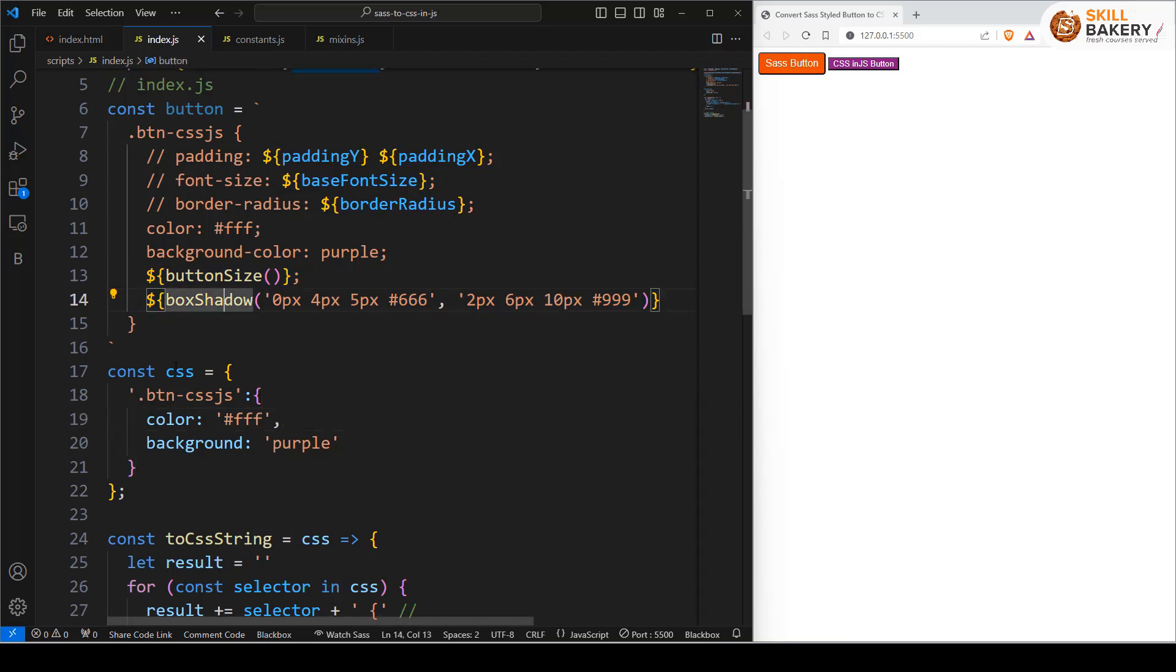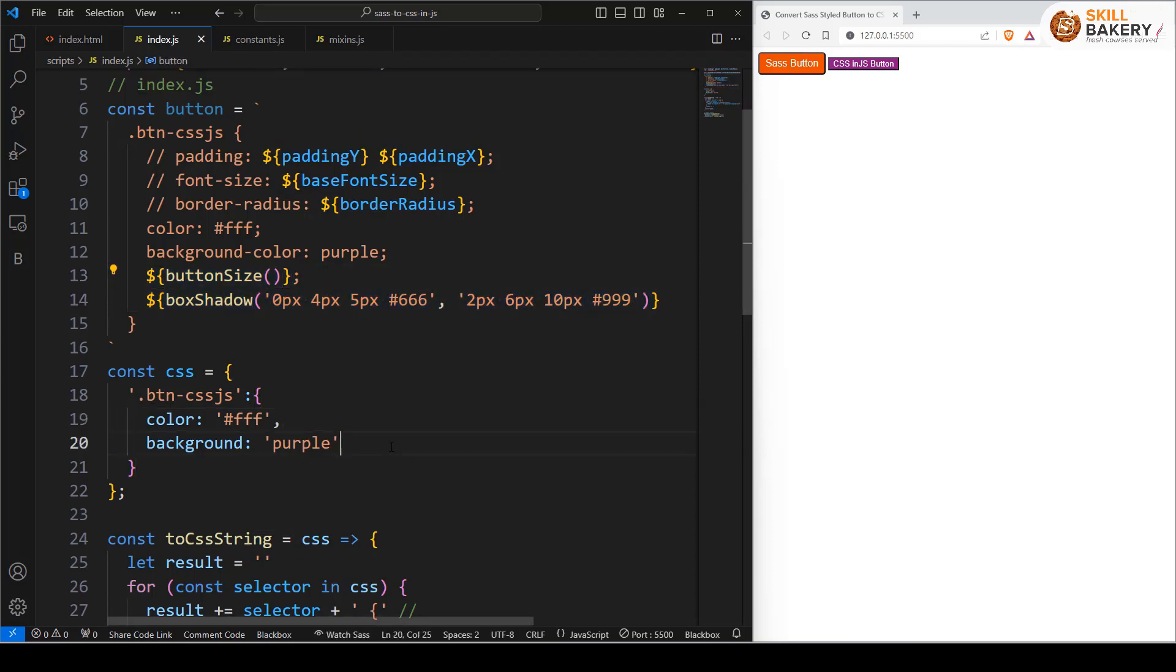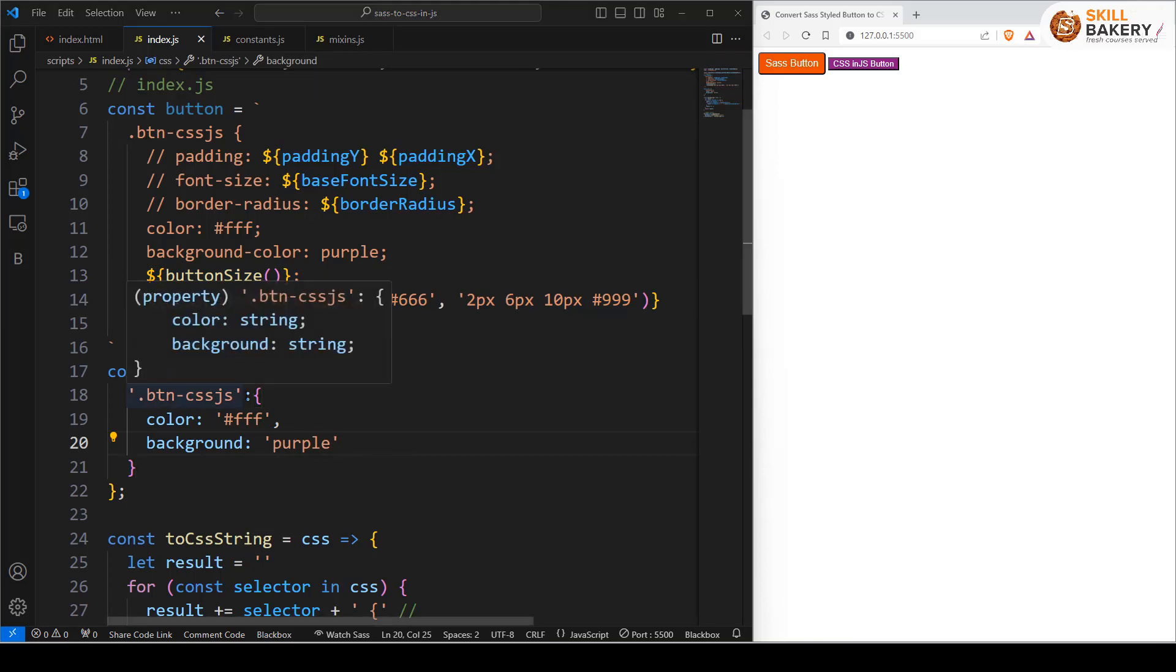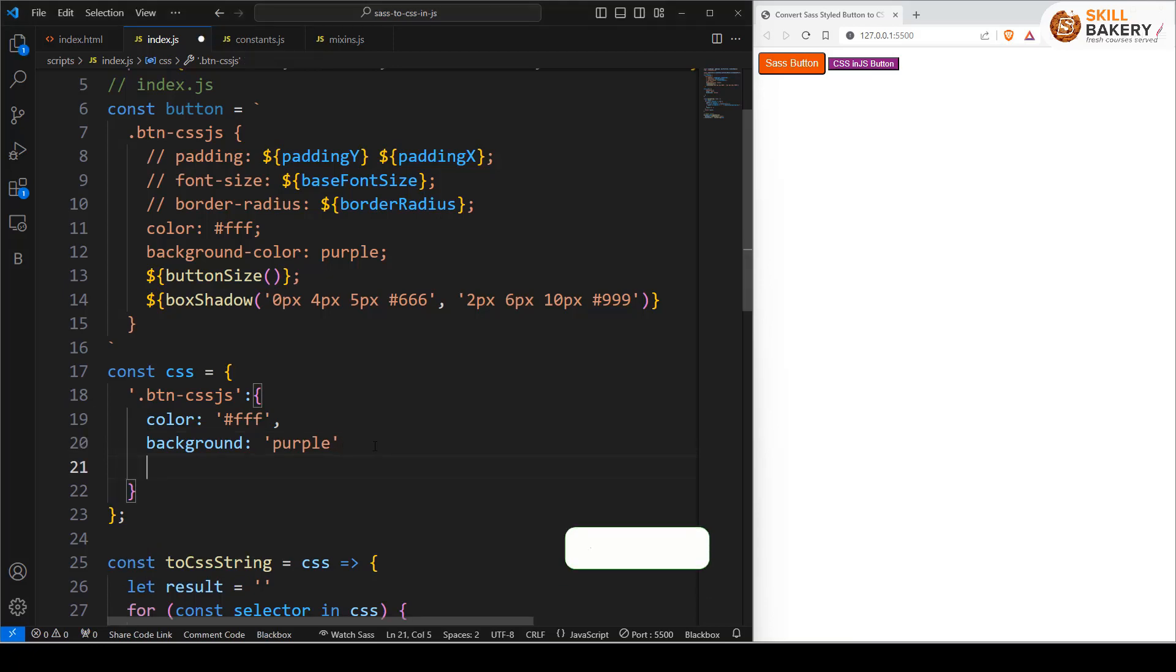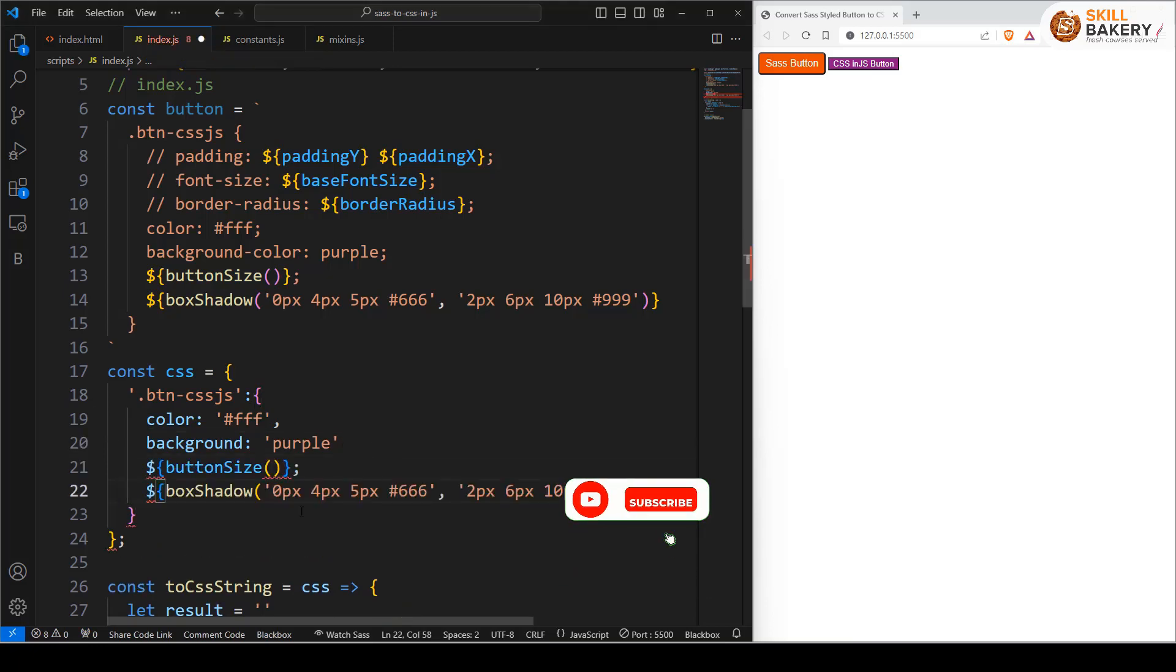Let's copy this together and we'll be going over here in our BTN CSS JS and we'll simply paste it over here for the moment. Now obviously it's throwing error so we need to resolve it.